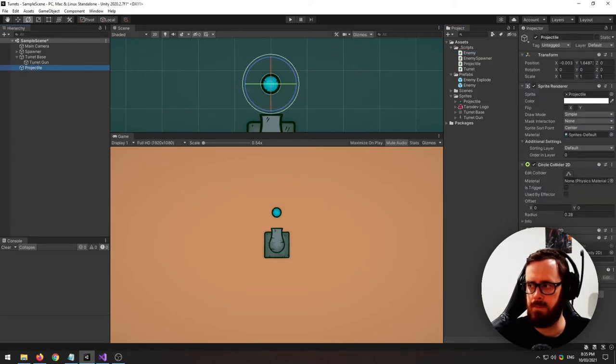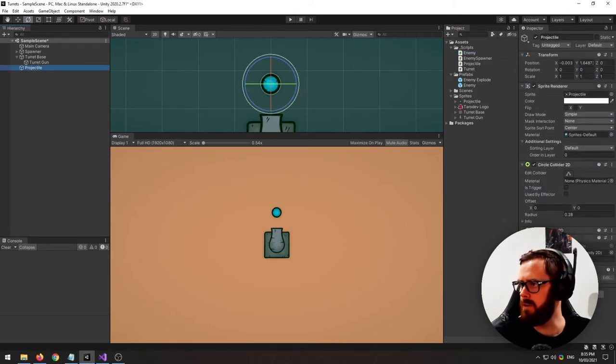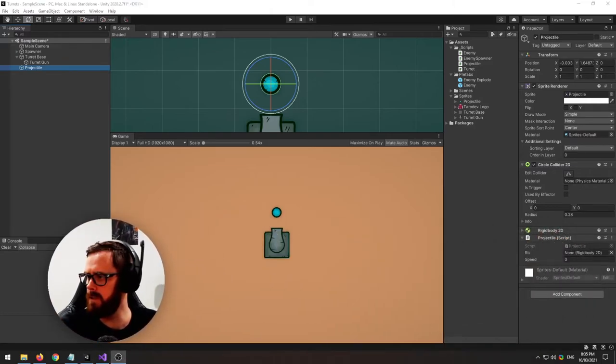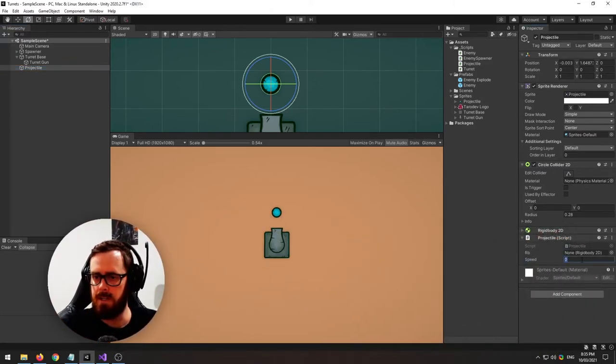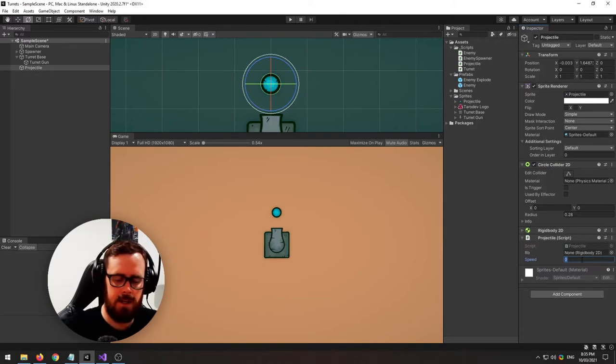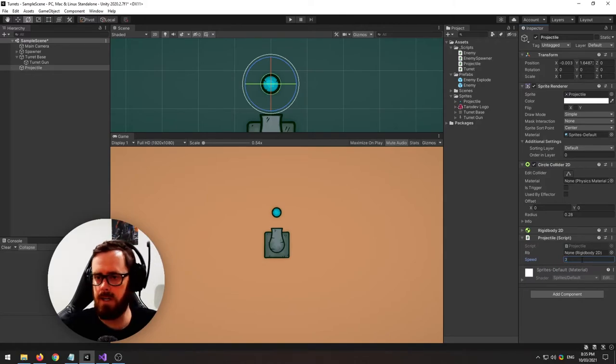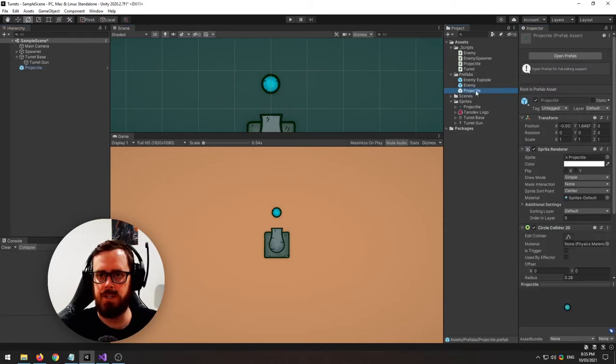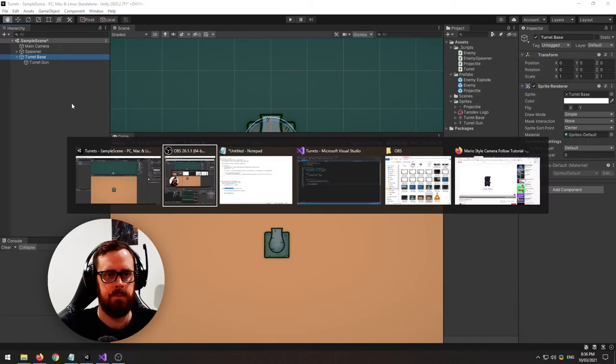On our projectile, which my face is blocking, on the speed, let's set it to something like 3. And then let's send in our rigidbody and make a prefab of this projectile. Just like that.